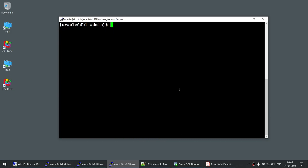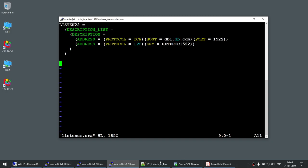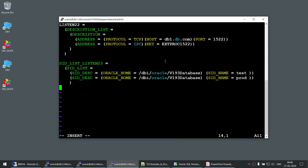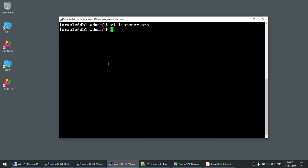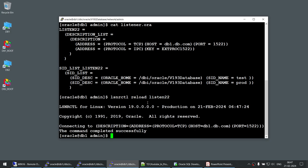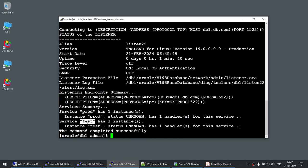Now I'm going to go to the listener.ora file and create an entry. What I'm saying is: with the SID list for listen22, I'm registering both the 'test' and 'prod' databases by specifying their Oracle homes and SID names. After saving the file, I have two options: stop and start the listener, or reload it. So I'll run lsnrctl reload listen22. That's done. Now let's check the status — prod is registered and test is registered.